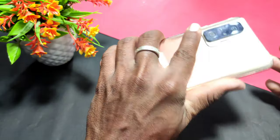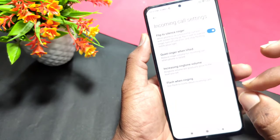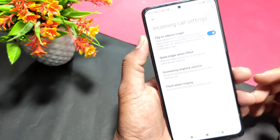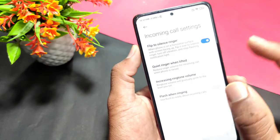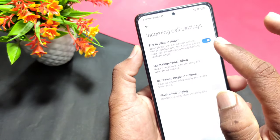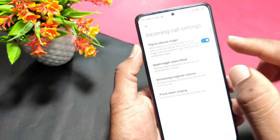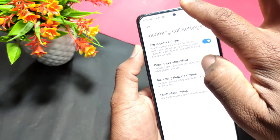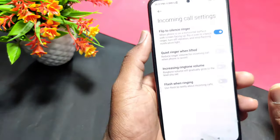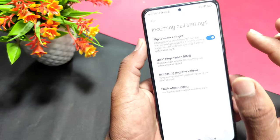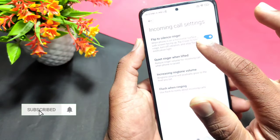When you flip your phone, the automatic ringtone mute is activated — the ringtone is on mute. So if you press the power button, the ringtone is muted. Simply flip the phone to automatically silence it. This option activates when the phone is placed face-down on a surface.